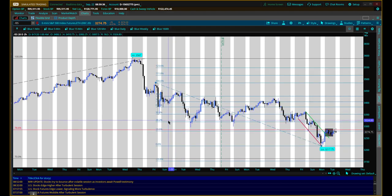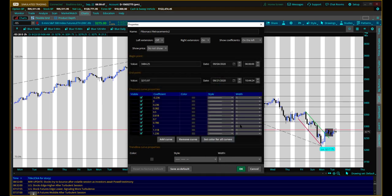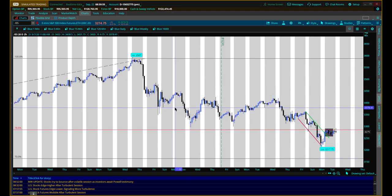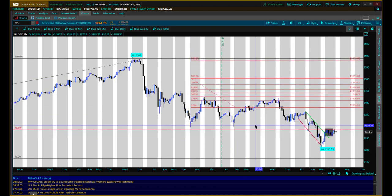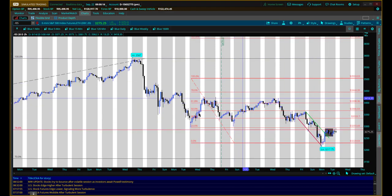Let's exit out and see what a default Fibonacci looks like. thinkorswim has been a little wonky lately — let's just reset to factory default, done, and delete. Now I'm going to redraw it. Notice it's reset. Every time I draw something now it is the reset default Fibonacci, and that's what we're looking at — the default Fibonacci.